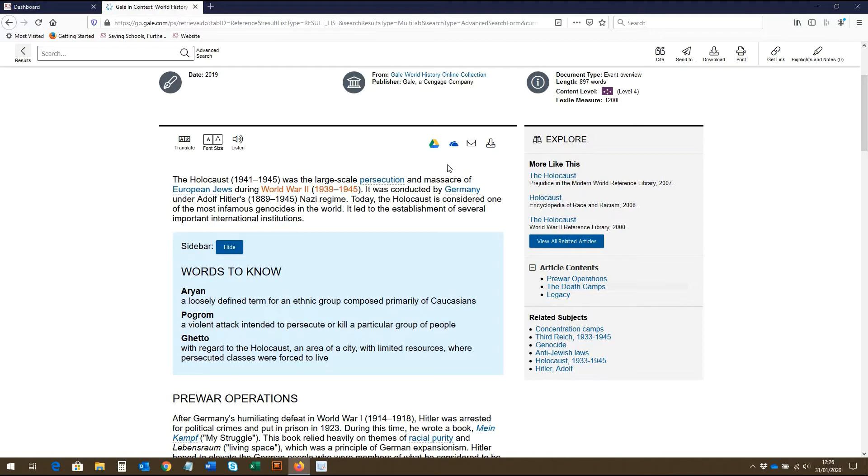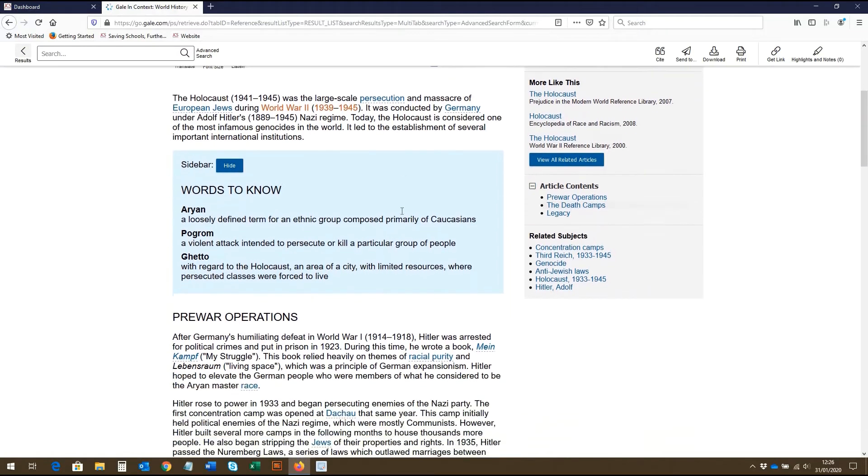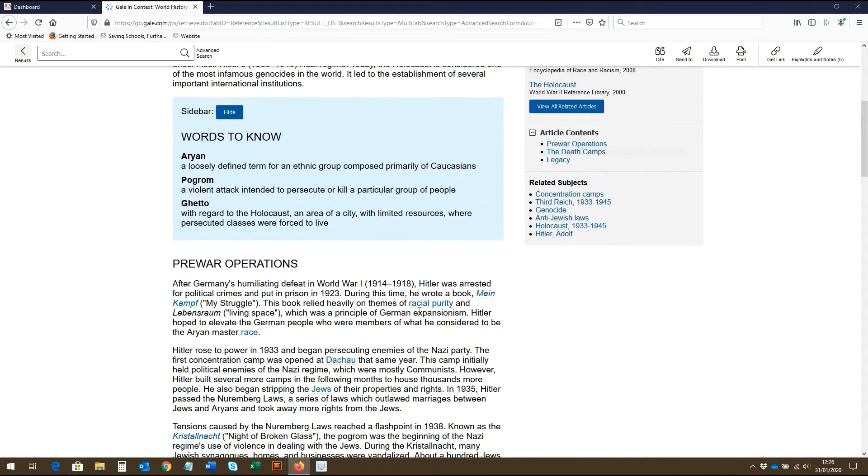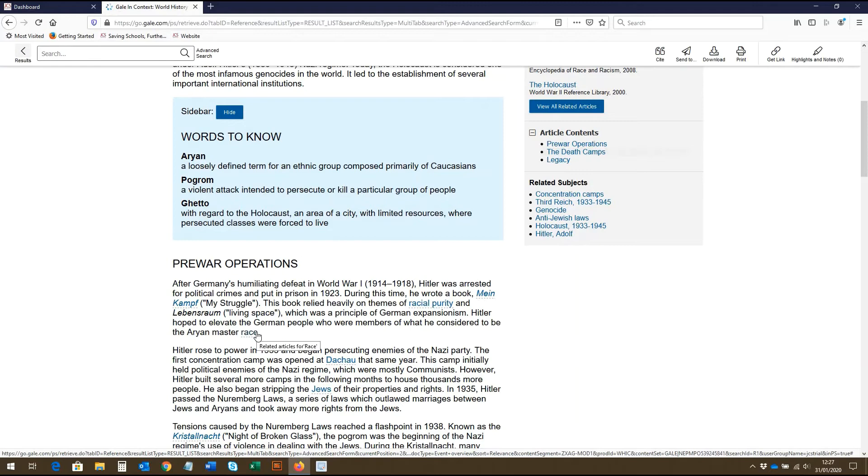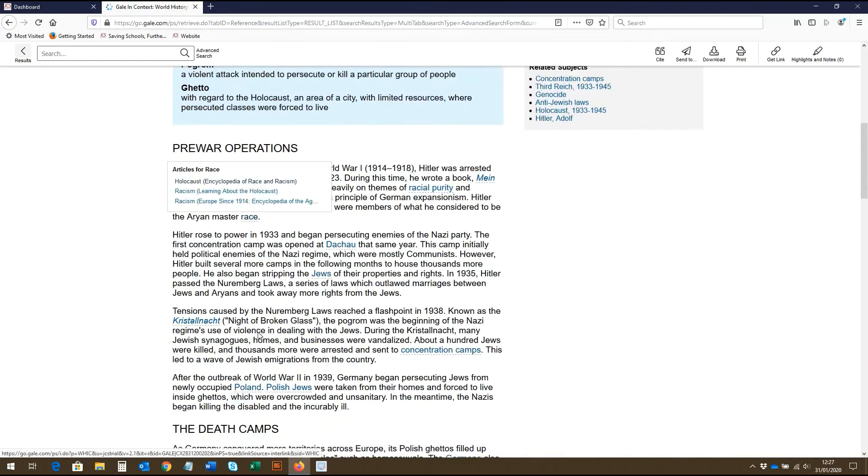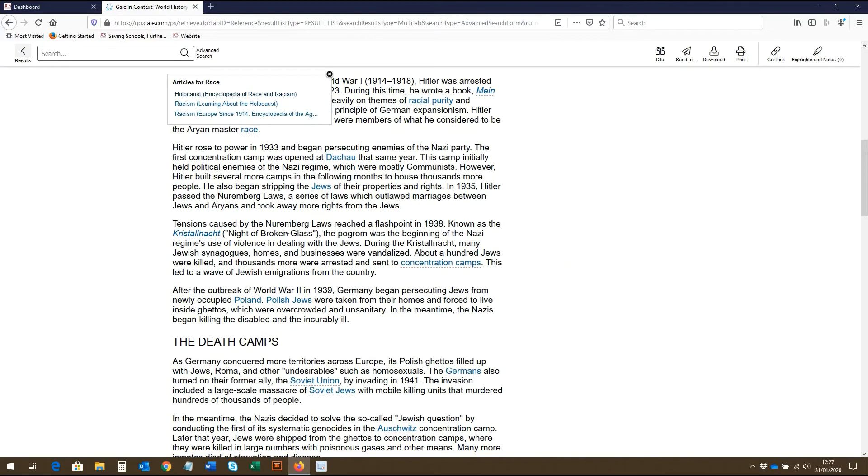As you read through the article, you will notice that certain terms are highlighted in blue. These are words and terms that are linked to related topic pages and articles. If you click on the term, a list of these pages will appear, which you can click through to view.